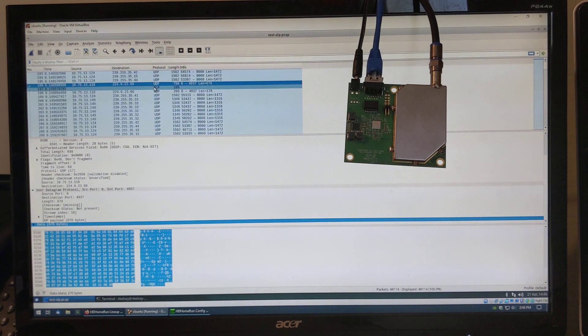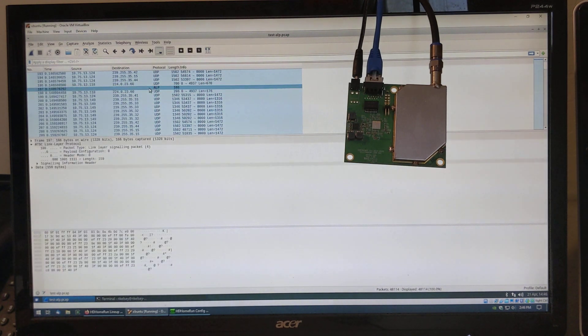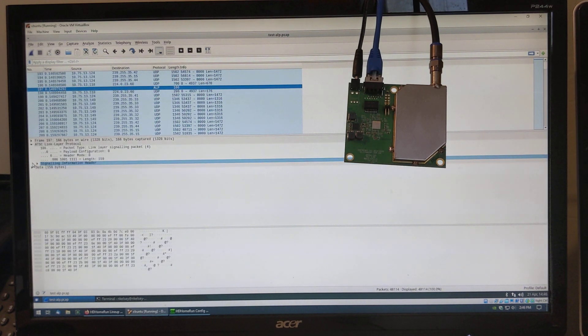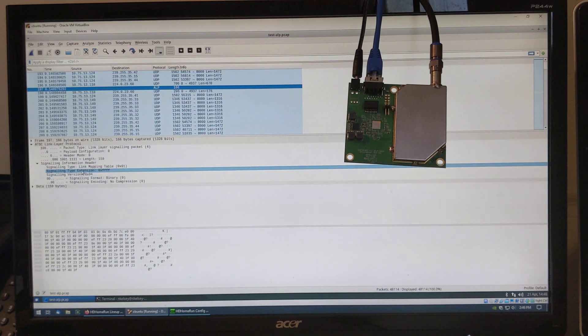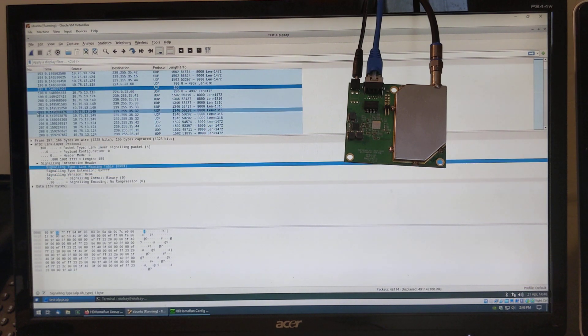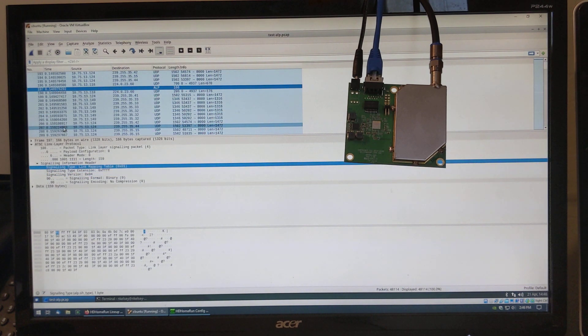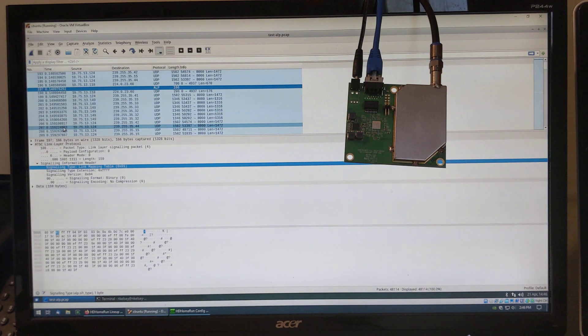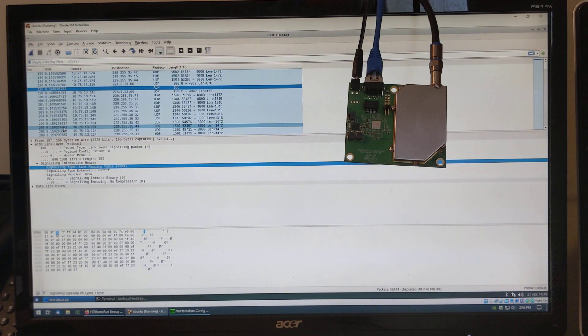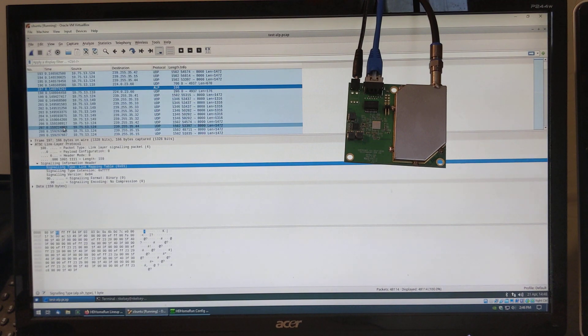You'll also see ALP frames. This one here is a signaling packet. Specifically, it's a link mapping table. This version of Wireshark is available from GitHub from the, just search for Silicon Dust. We're working on getting it submitted upstream.